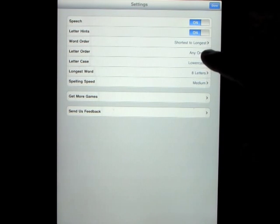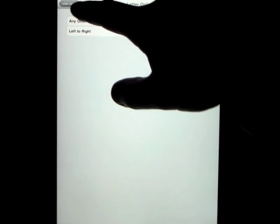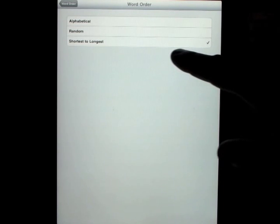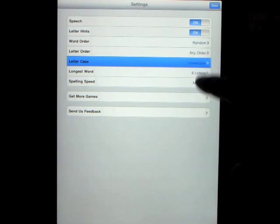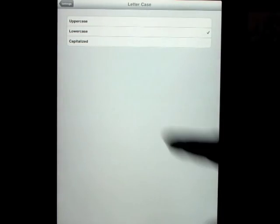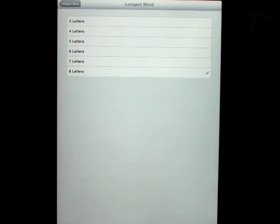Letter order can be set to any order — you can have them jumbled up or left to right. Word order: shortest to longest — let's go with random on that one. You can also do alphabetical, as you can see.